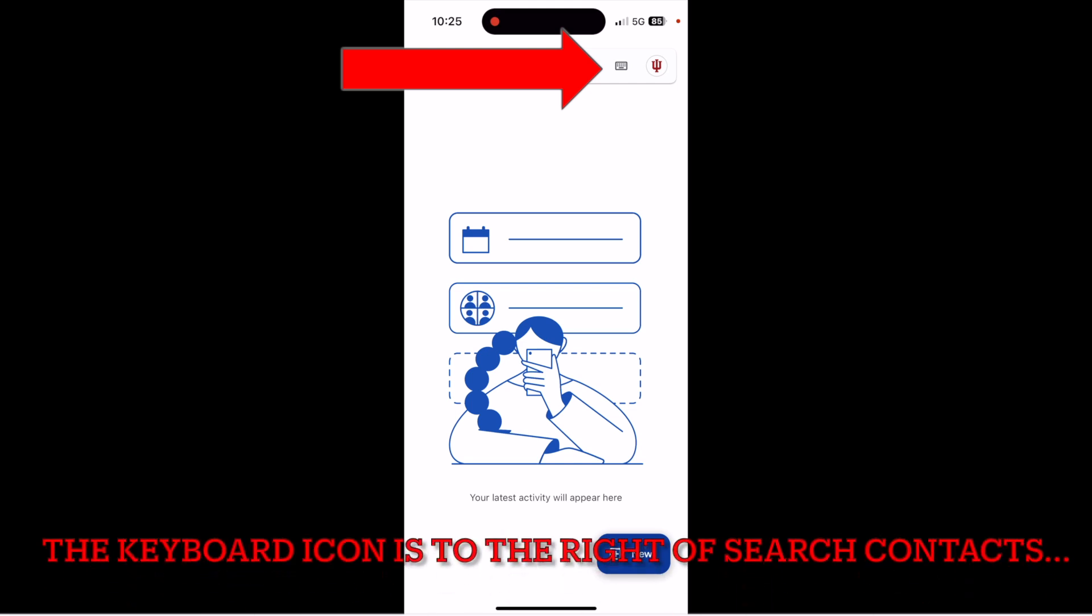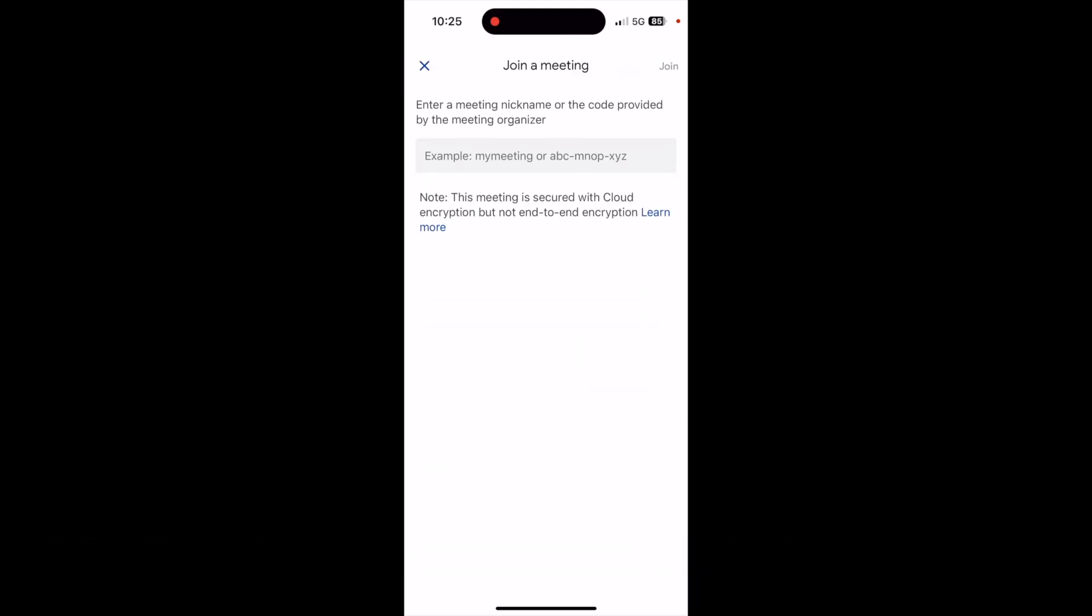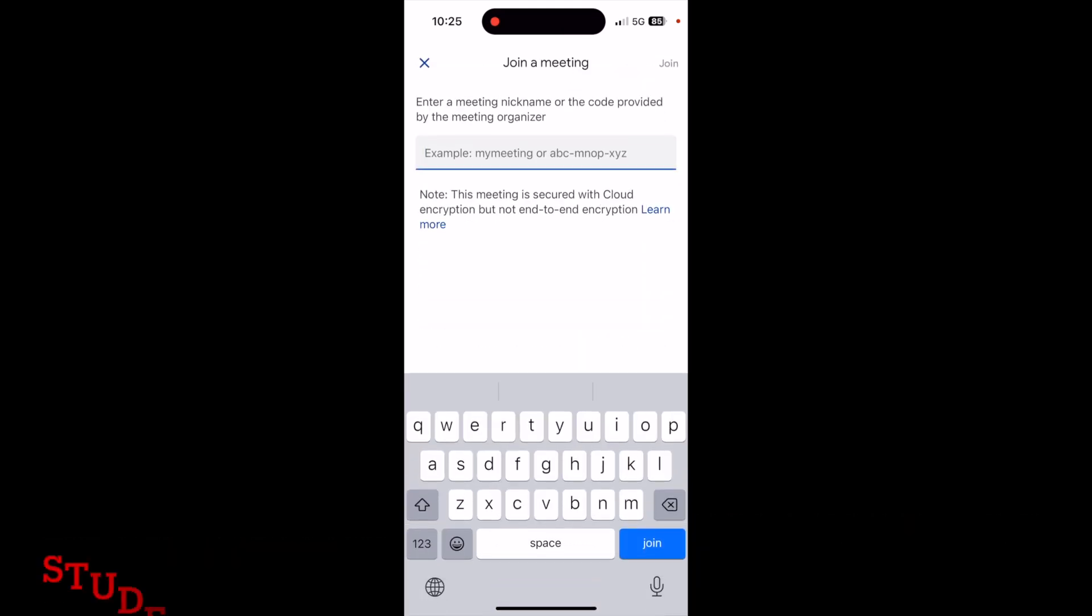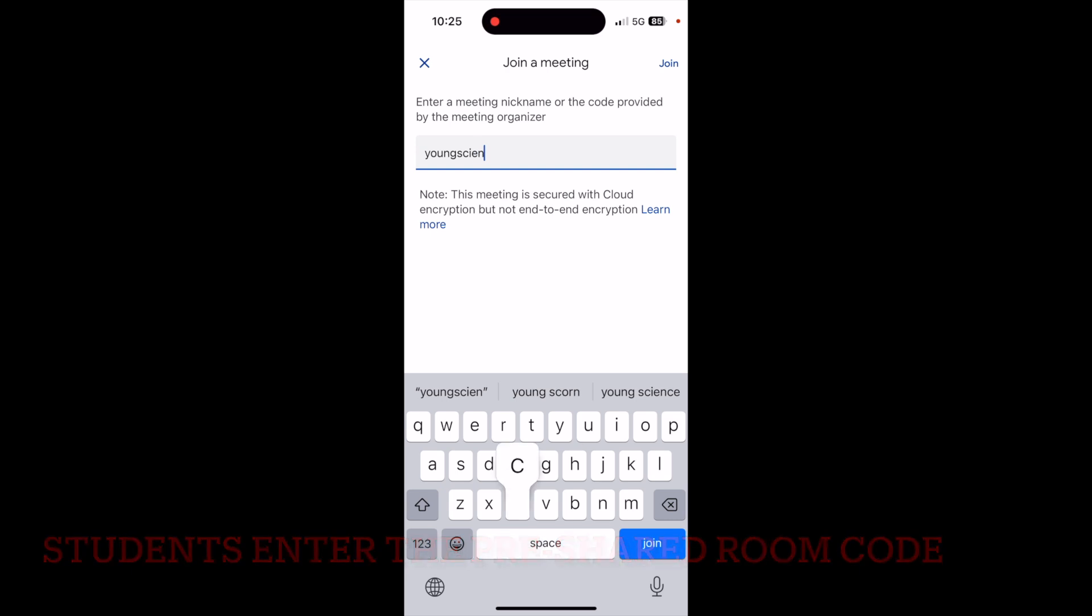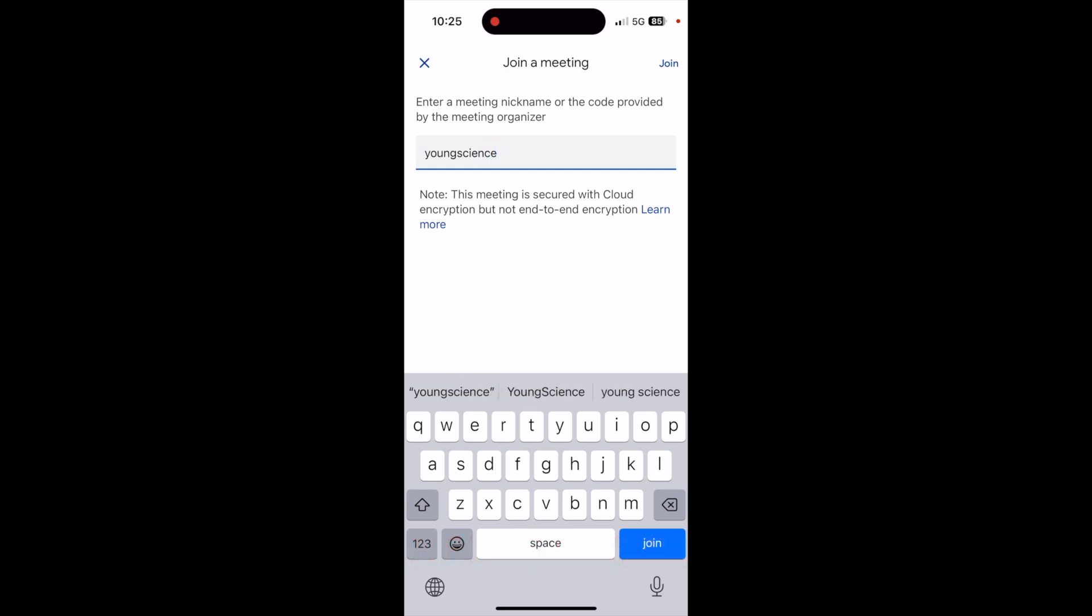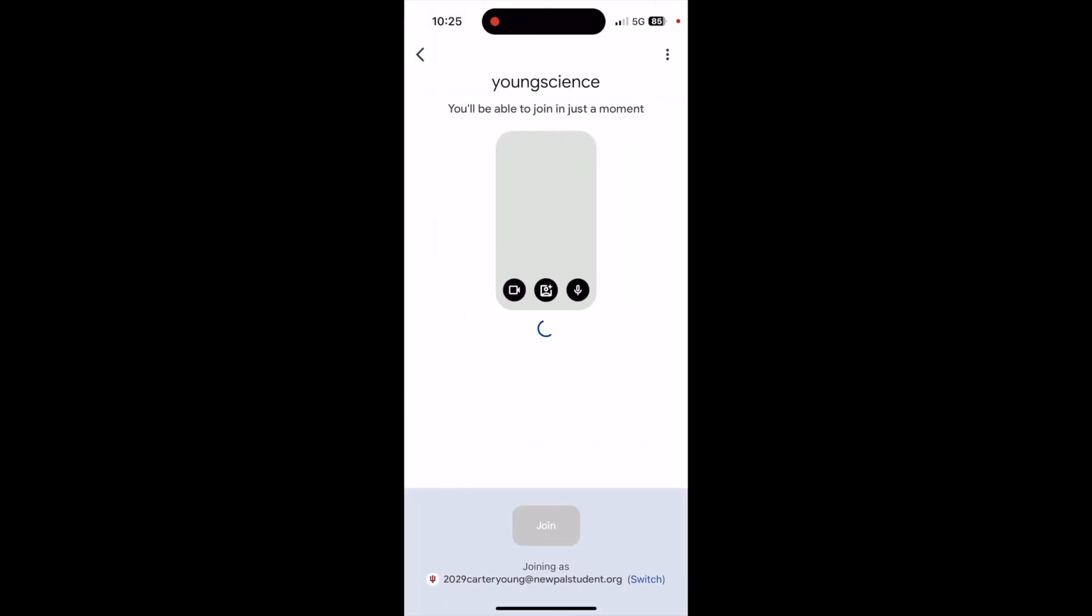Once they click the keyboard icon, they can enter the room code that you've shared with them. You could share the room code now, and it will not allow them in until you have started the room. Since we started the room, as you saw previously in the video, the student can type in the room code and click Join. Finally, they'll click Join one more time, but there are some options to turn their camera and microphone off before they do join.